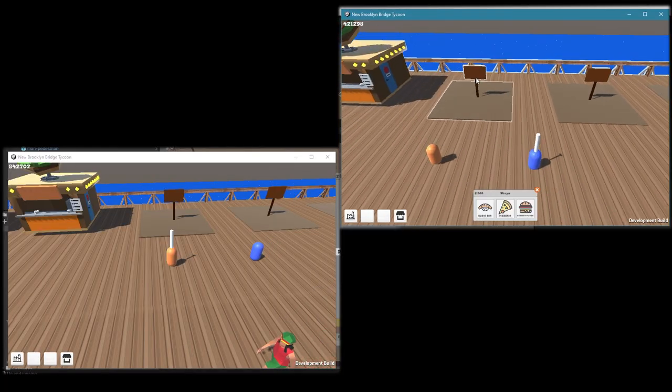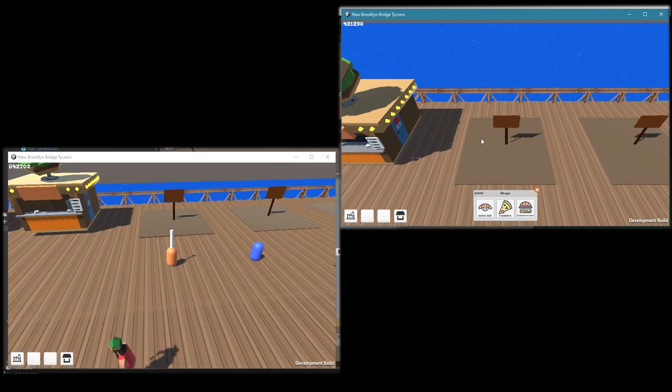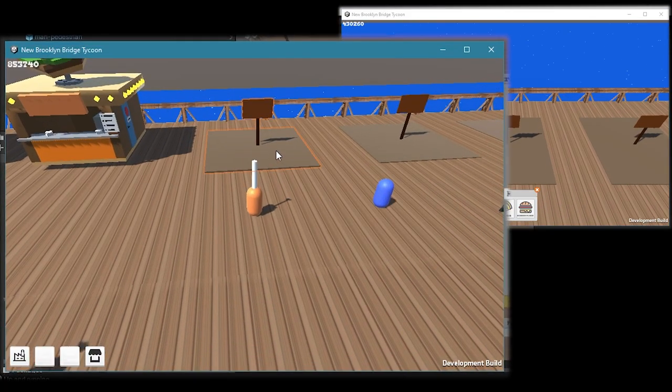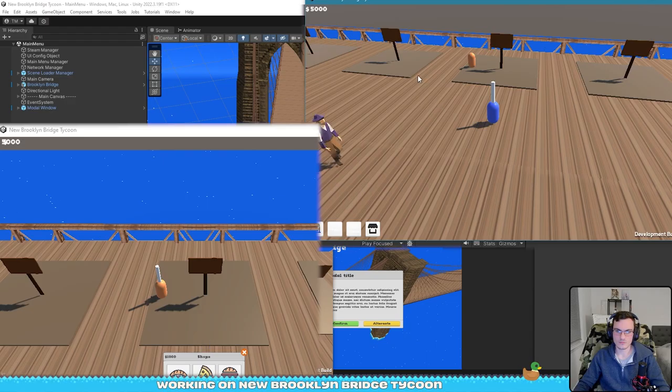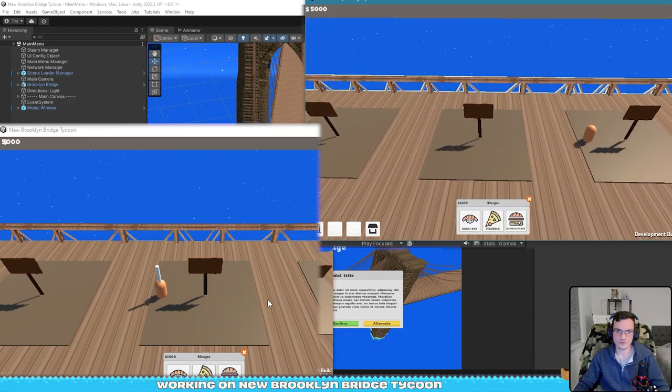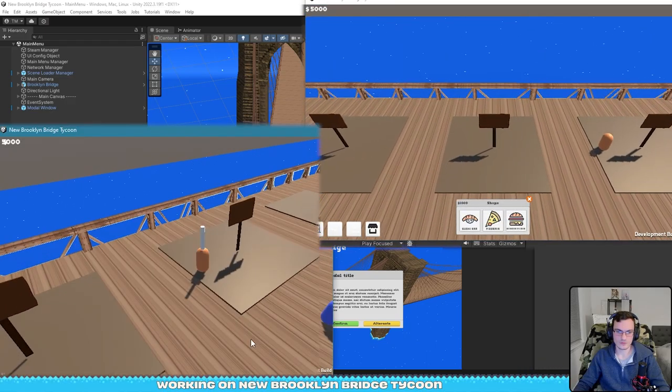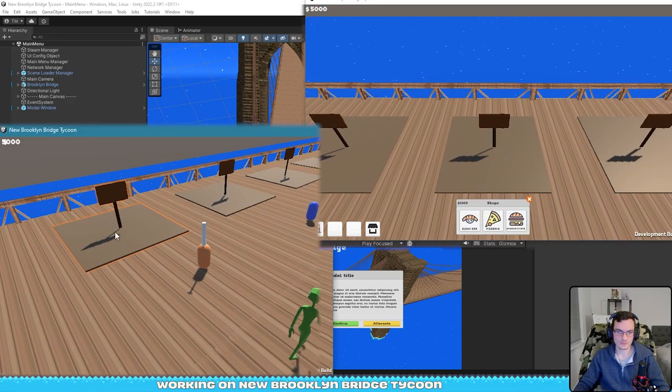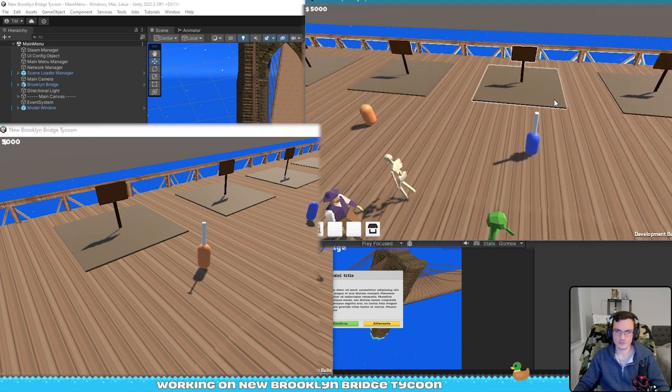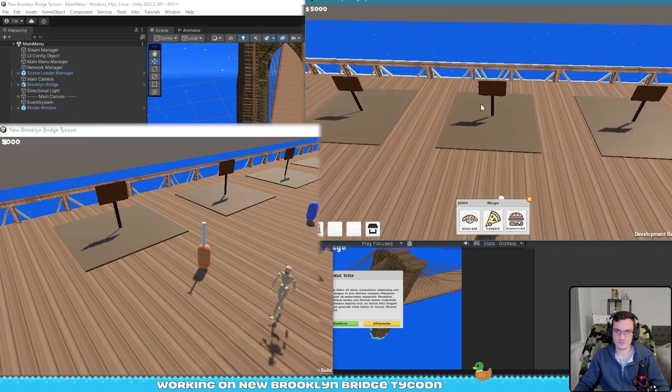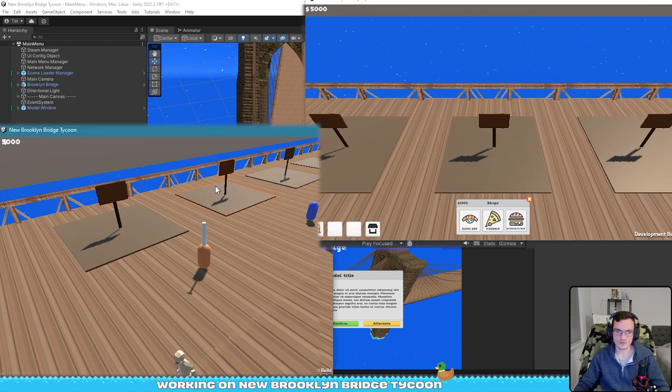Now if someone is looking at the shop, other players cannot enter that shop so it only allows one person at a time. It's like the old Minecraft chests where only one person could open it at a time and the others had to wait for that player to finish in order to go in.